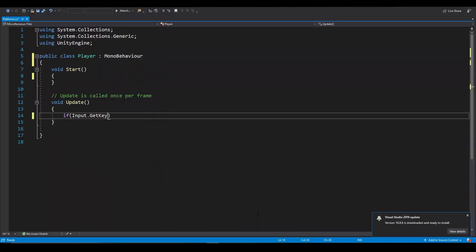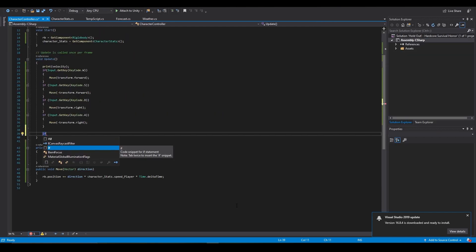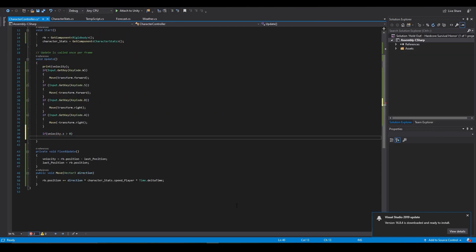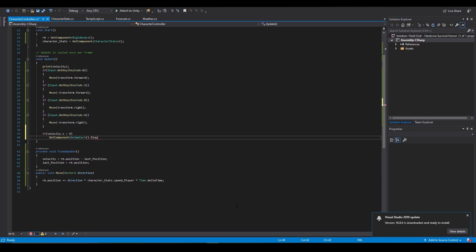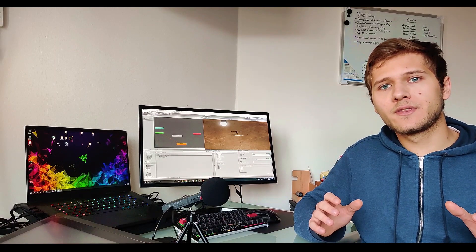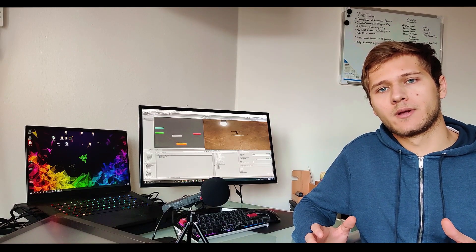So instead of calling the moving forward animation when the moving forward button was pressed I will call it when the character's velocity in the forward direction is more than one and similar to all the other directions. But right off the bat a small problem arose.